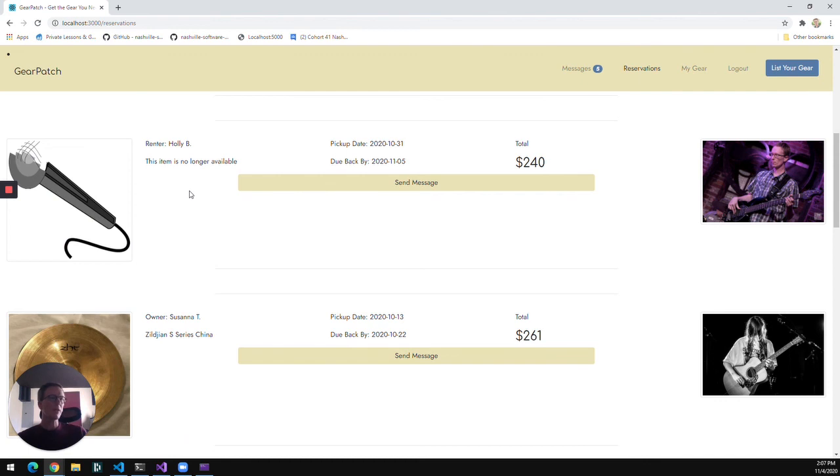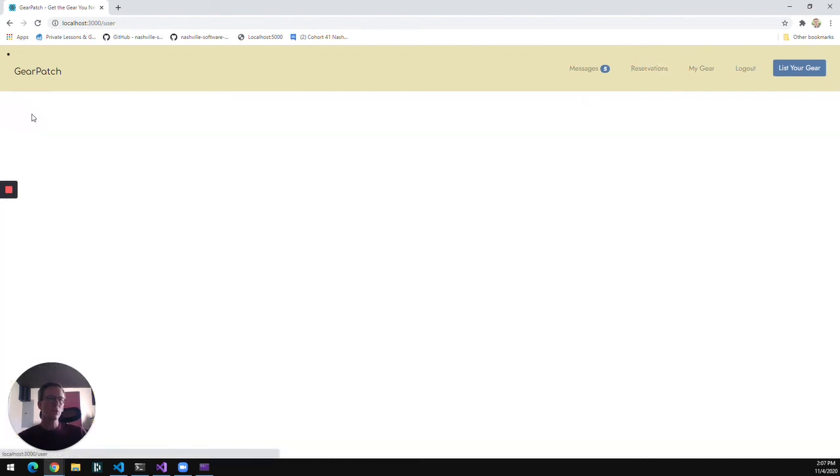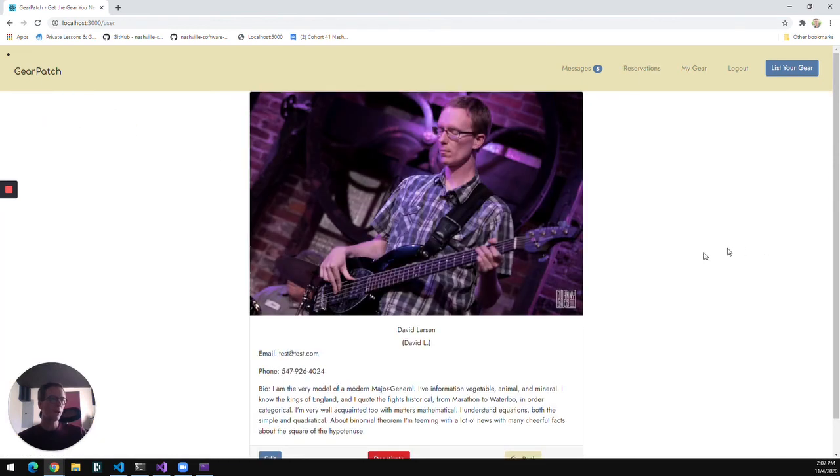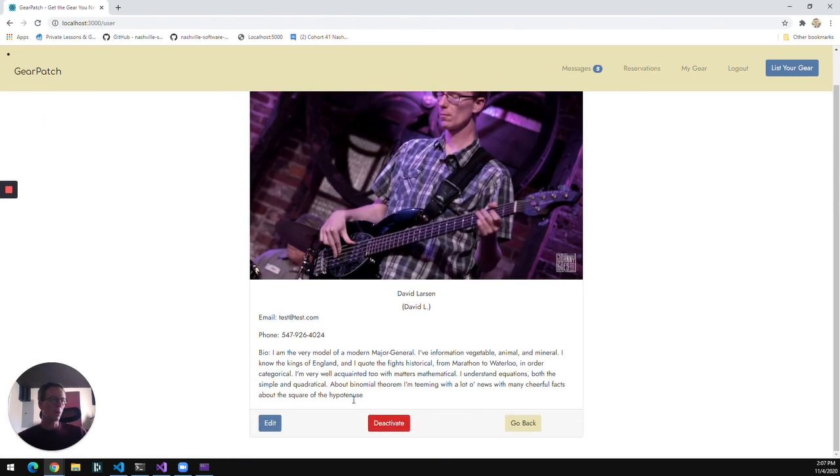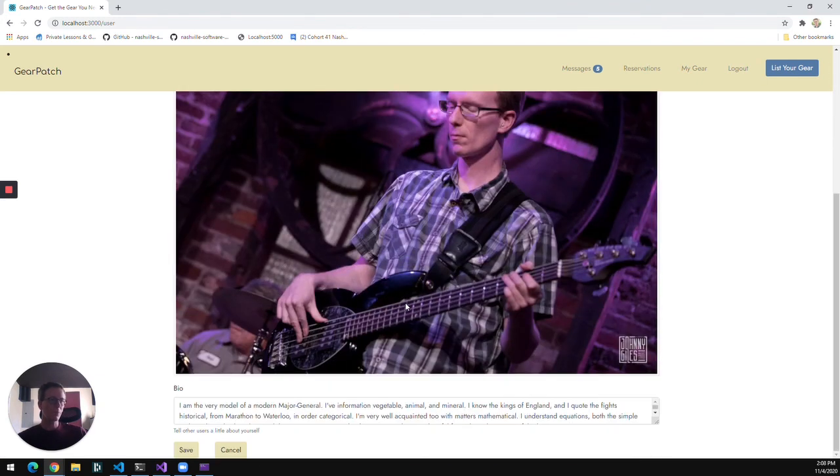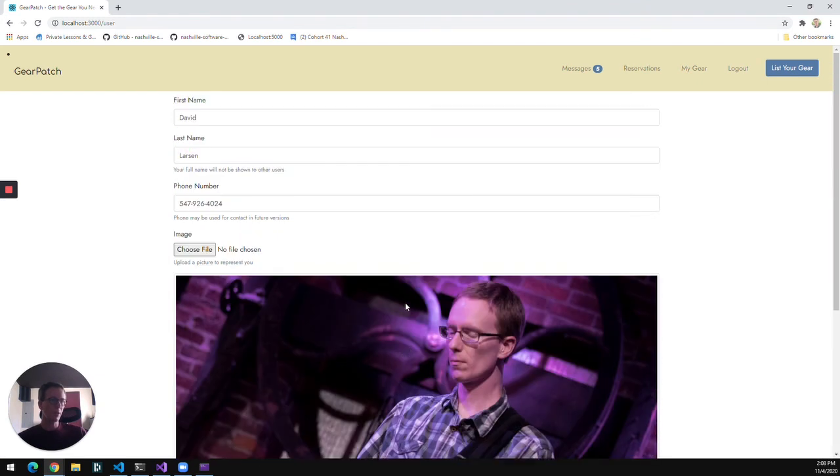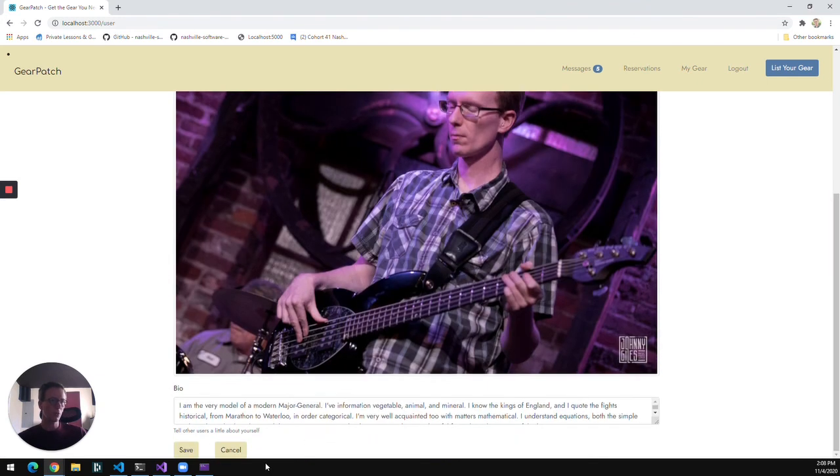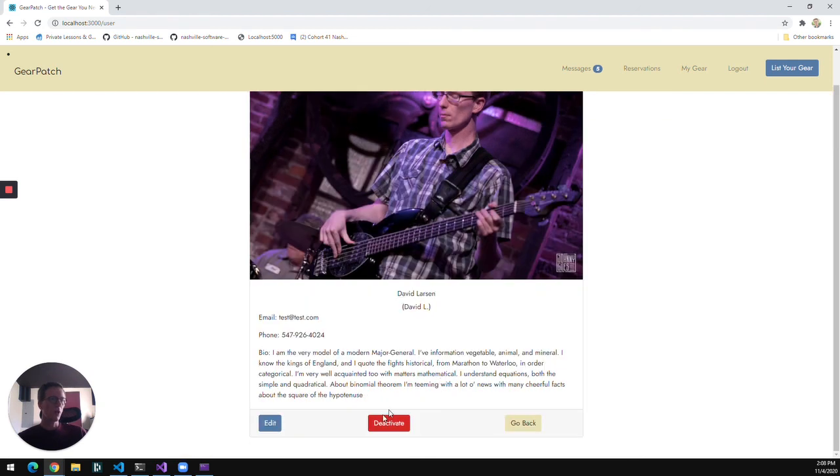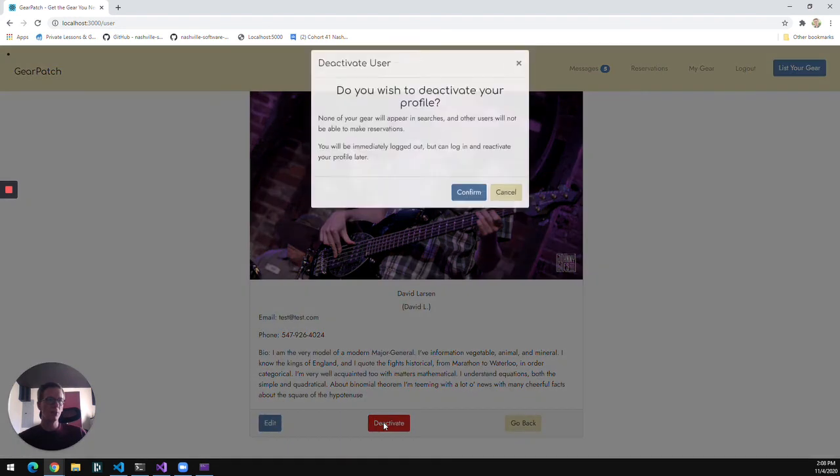The last thing to show you is just the user profile where I can edit my user profile, if I want to change the description or change my picture or anything like that. And then if I want to take a break altogether, I can deactivate my profile.